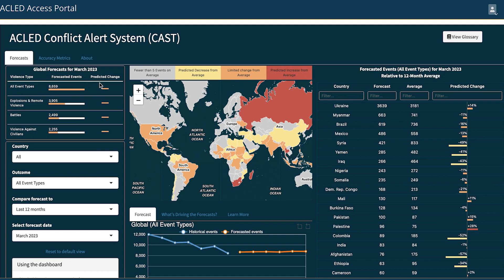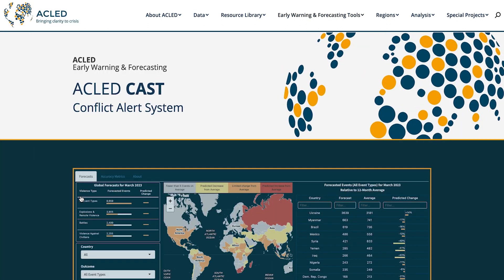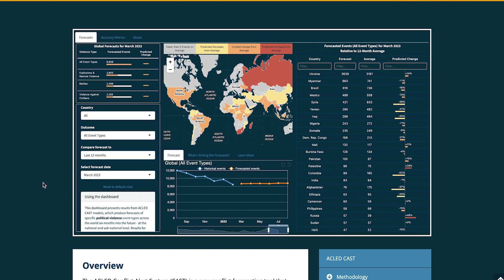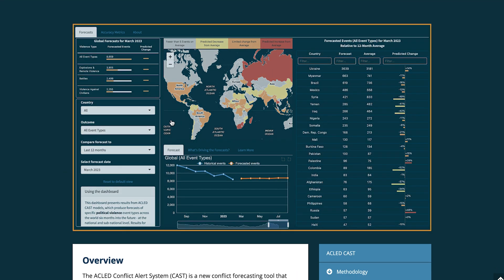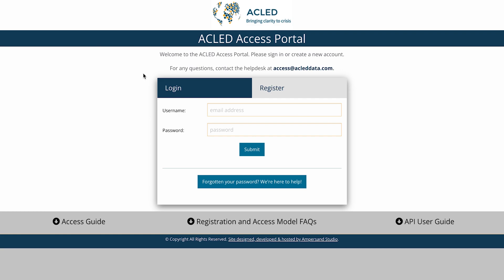New predictions are published each month for the following six months alongside accuracy metrics for previous forecasts. In this demonstration, we'll be touring the ACLED CAST dashboard. You can access the dashboard from the ACLED Access Portal or through the CAST landing page on our website. In both cases, you'll be required to log into your Access Portal account to use the CAST tool.